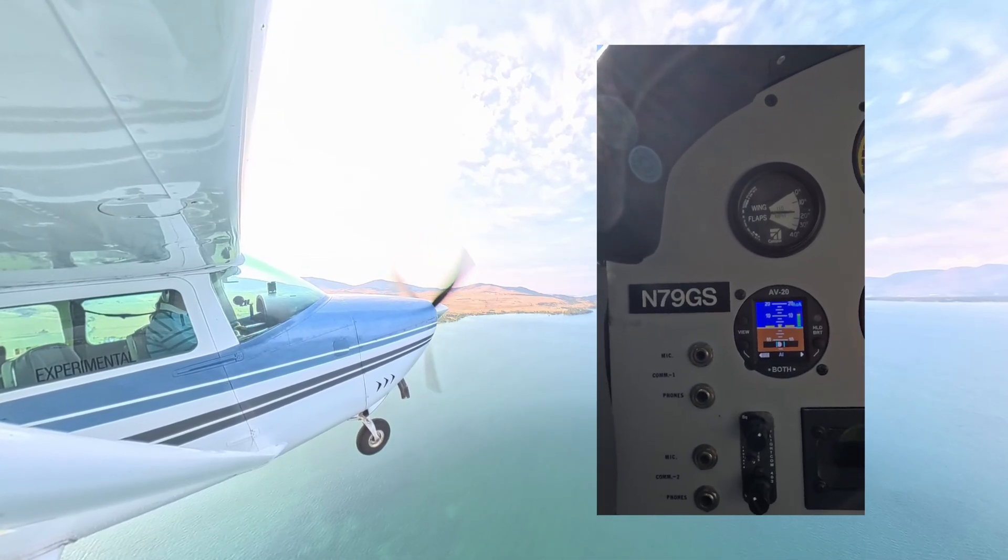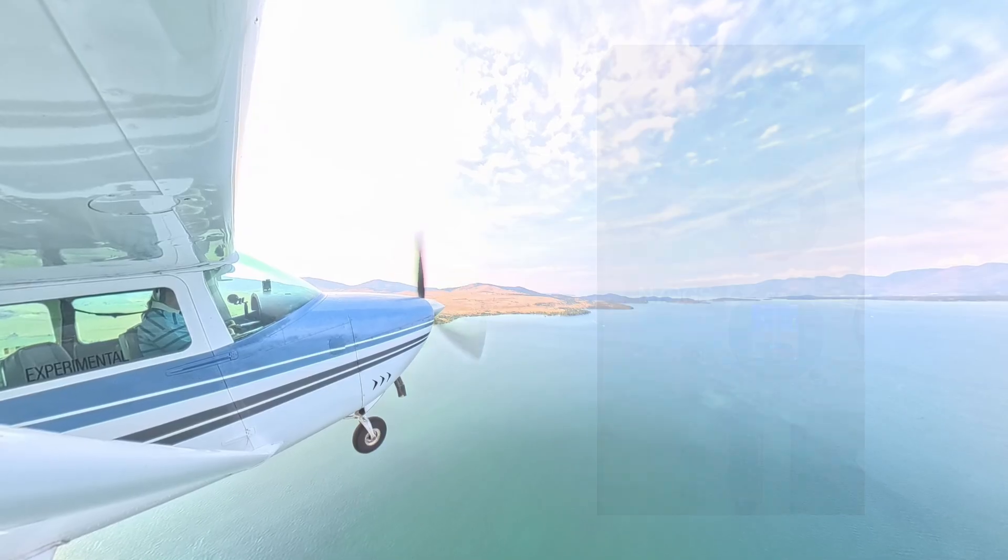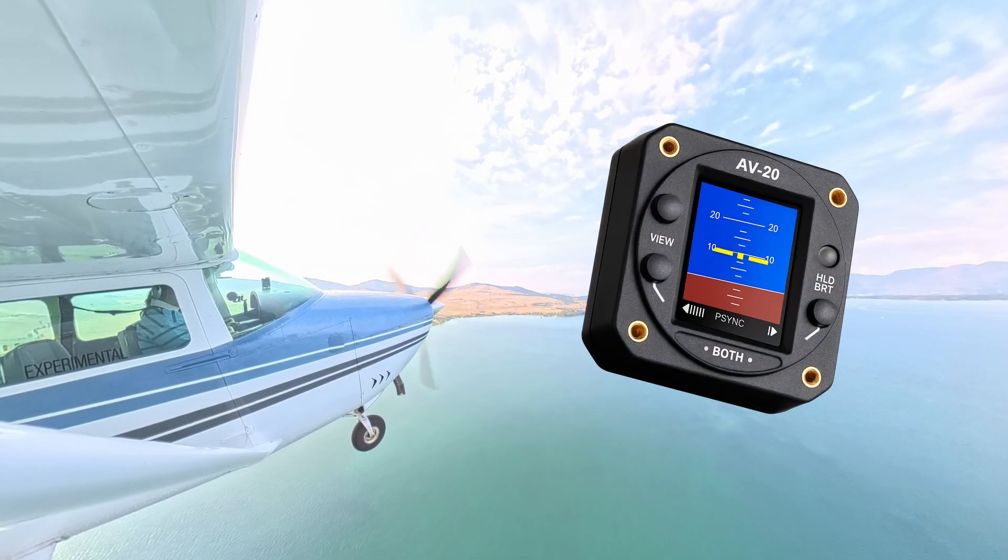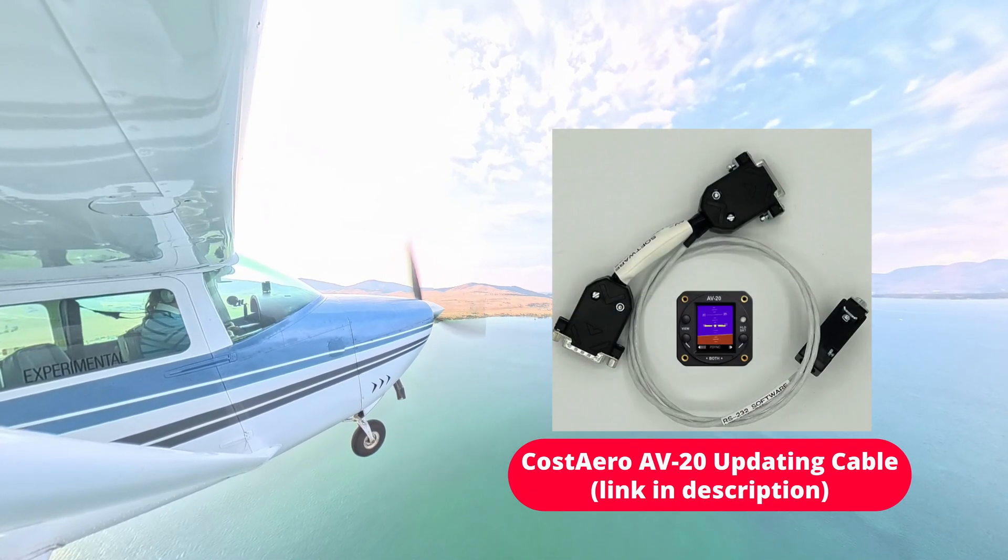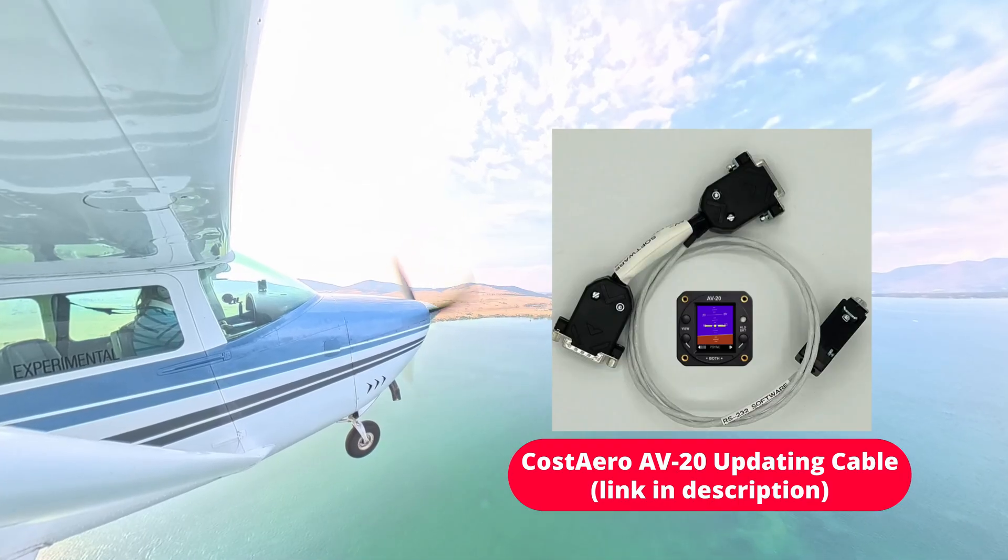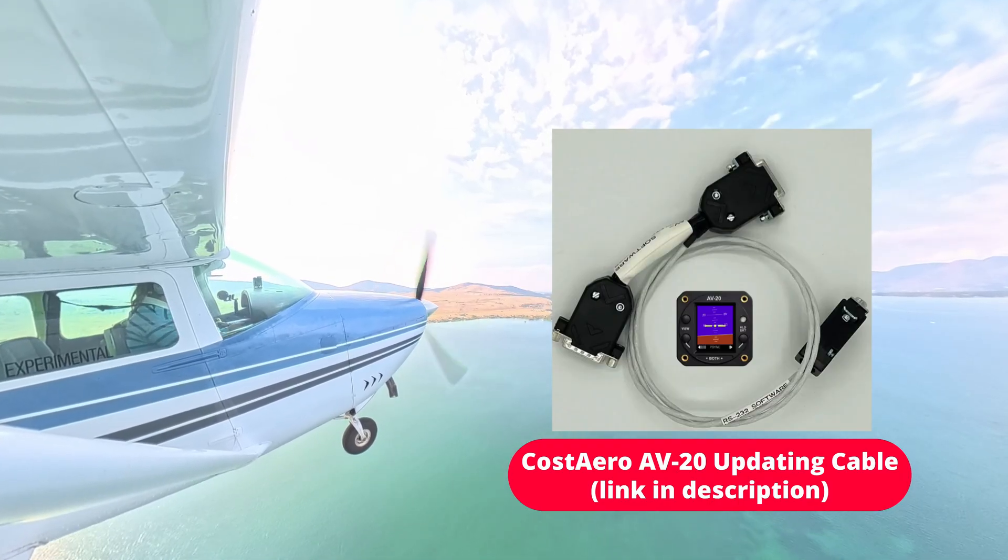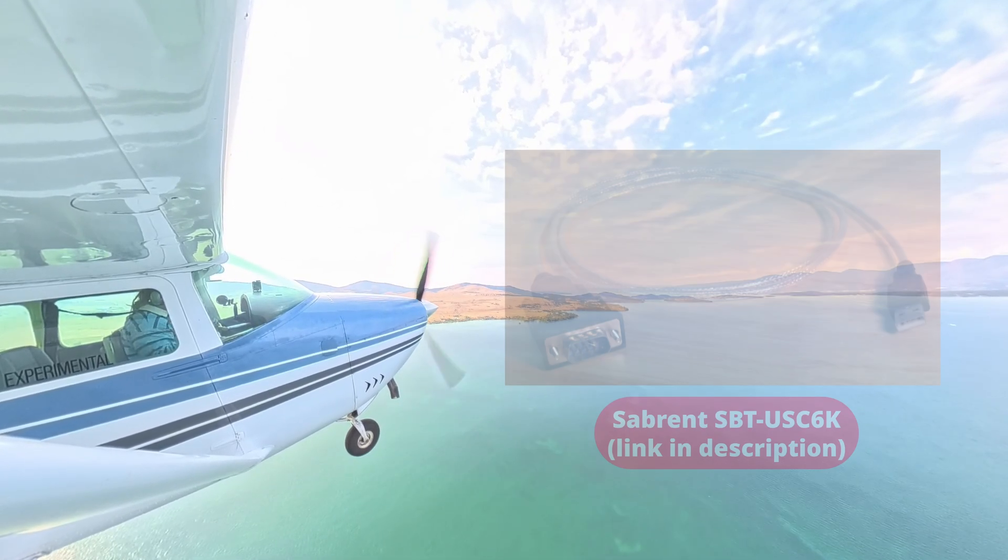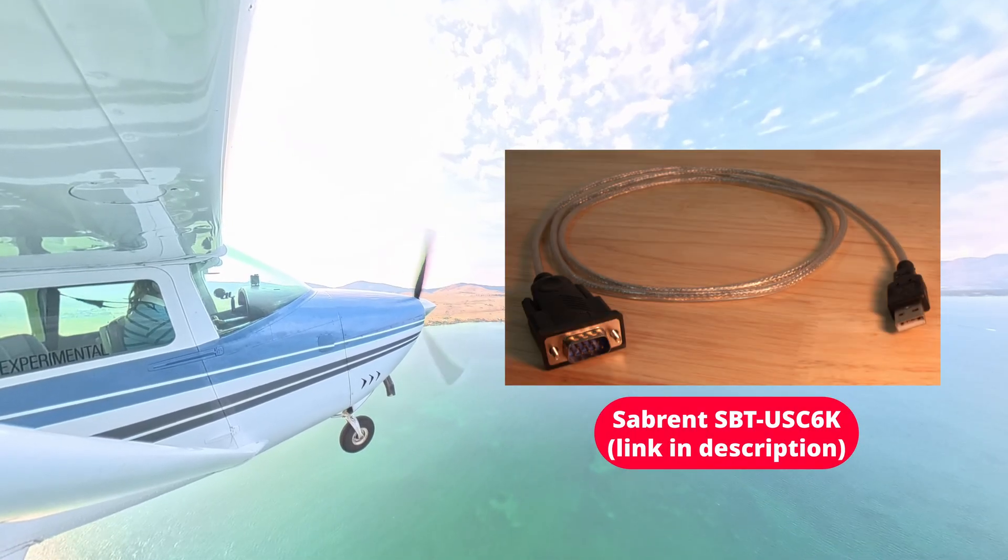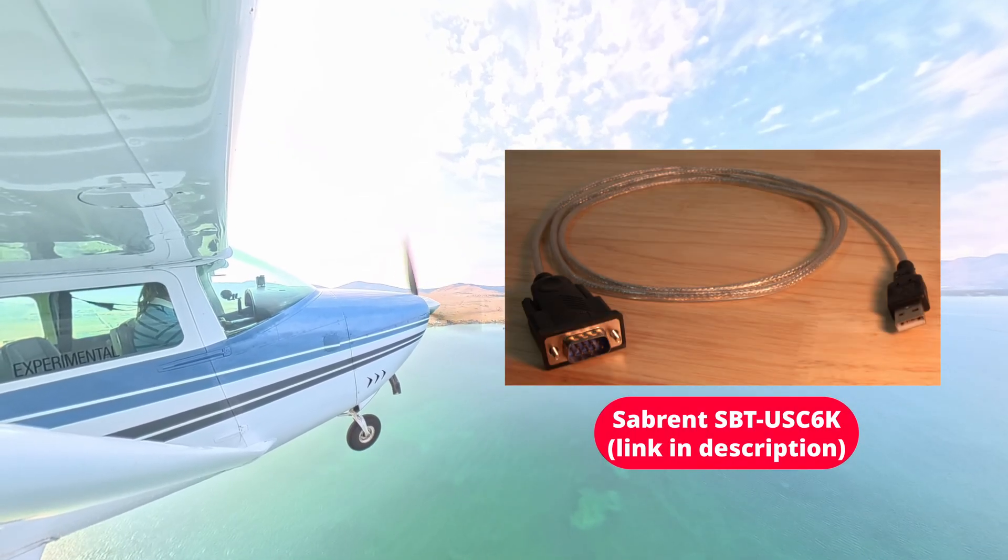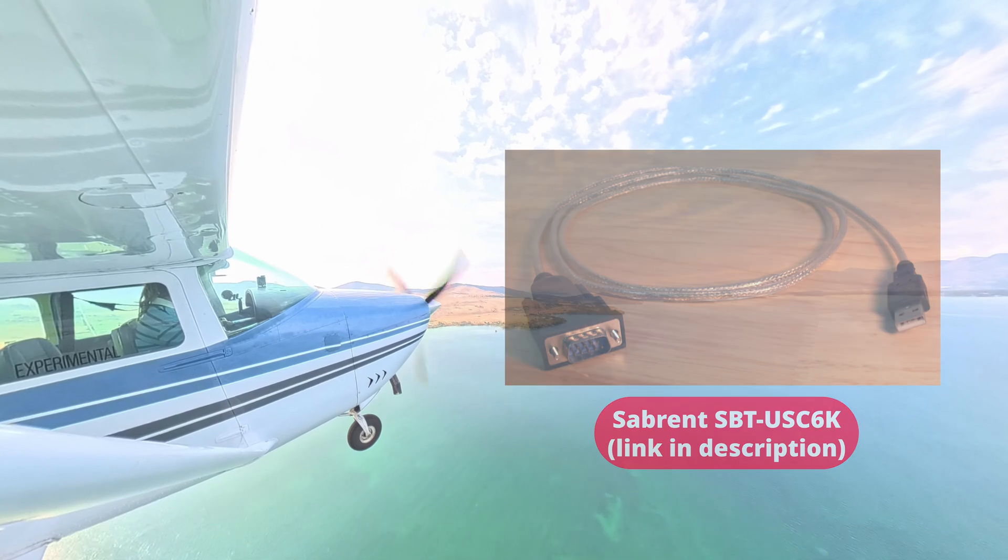First, let's go over what you'll need for the update. Make sure you have your AV20 unit. You'll also need an RS232 DB9 update harness, such as the Cost Aero AV20 updating cable, and a USB to RS232 DB9 serial 9-pin adapter, like the Sabrent SBT-USC-6K.